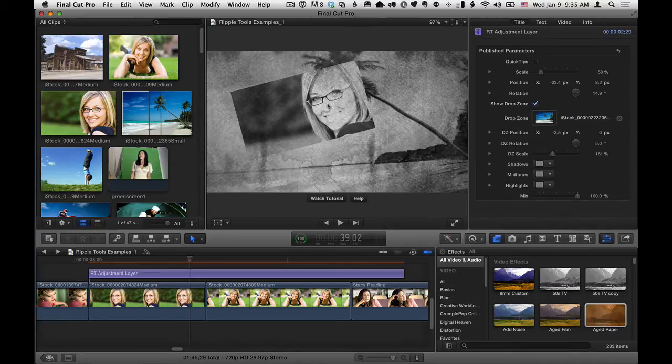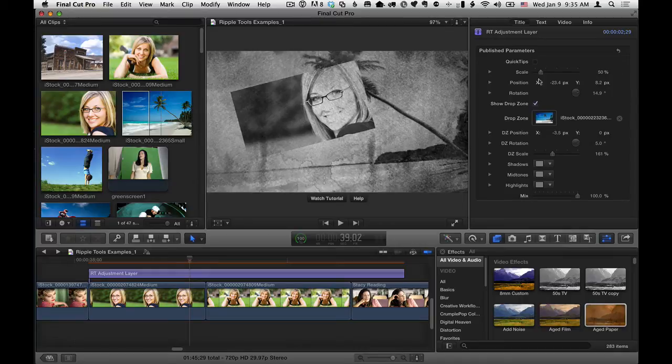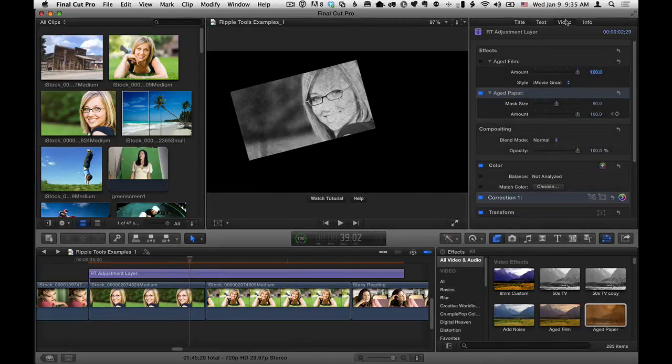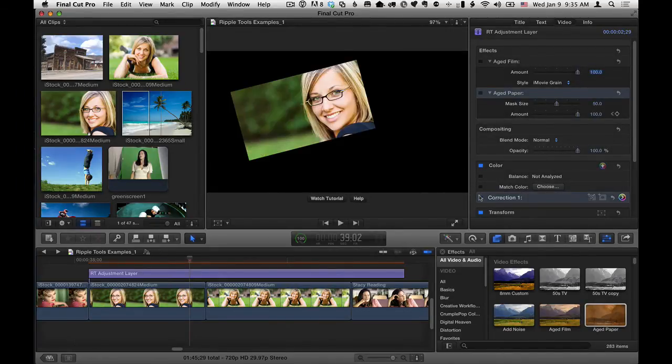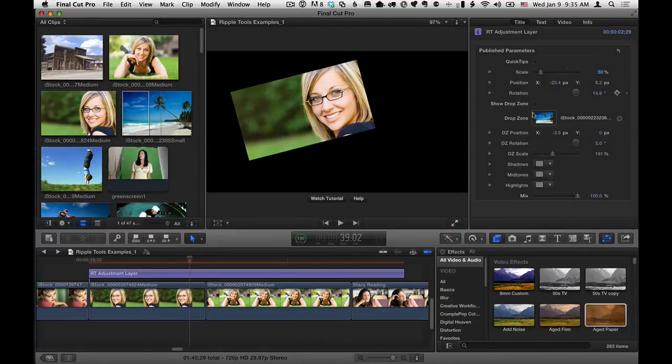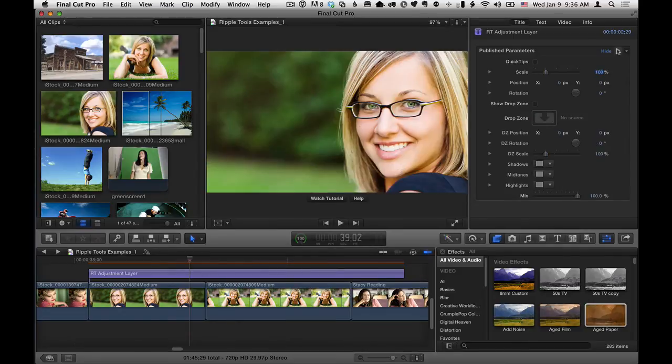Again, before I go and show you how to have a background that's not affected by any effects, I do want to mention the shadows, midtones, and highlights. So to look at those, let's turn off this Drop Zone, and let's also go to our Video tab and turn off the Aged Paper effect. And let's also turn off our Color Correction. So back in the Title Inspector, these three color swatches allow you to do color corrections without using the color board if you so choose. So let's go ahead and just reset so we get a full-size image here.